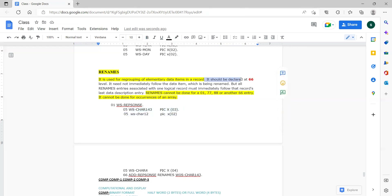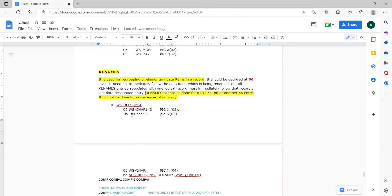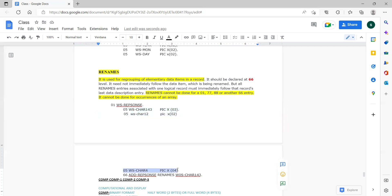Renames should always be declared at 66 level. It is not necessary that it immediately follows the renamed elementary groups because it can have a variable in between. But we are only regrouping specific elementary items. All renames associated with one logical record must immediately follow the record's last data description entry. After whatever the last elementary item in the group, only then should you use 66. It cannot have any other 01 level in between.